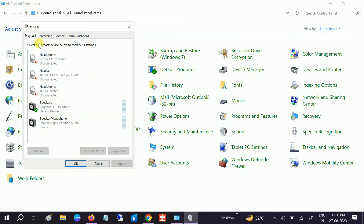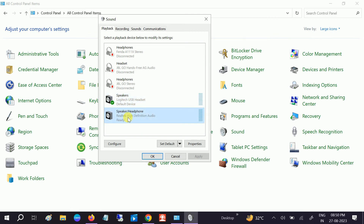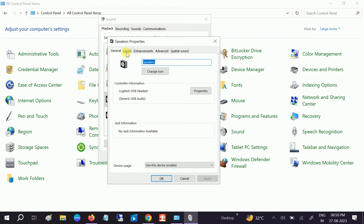Click on Sound and go to the Playback tab. Make sure your output device — whether headphone or internal laptop speaker — is set as the default device. Once that is set, go to its Properties.